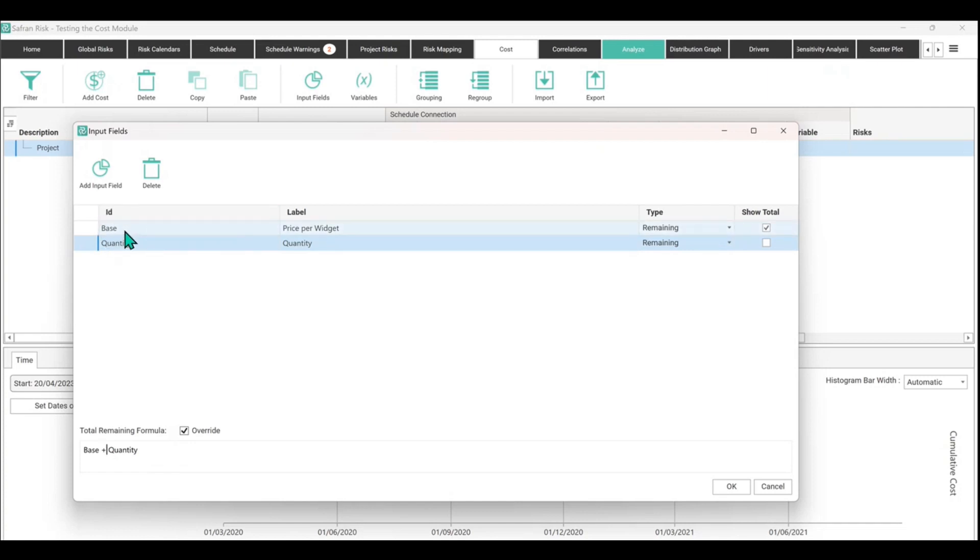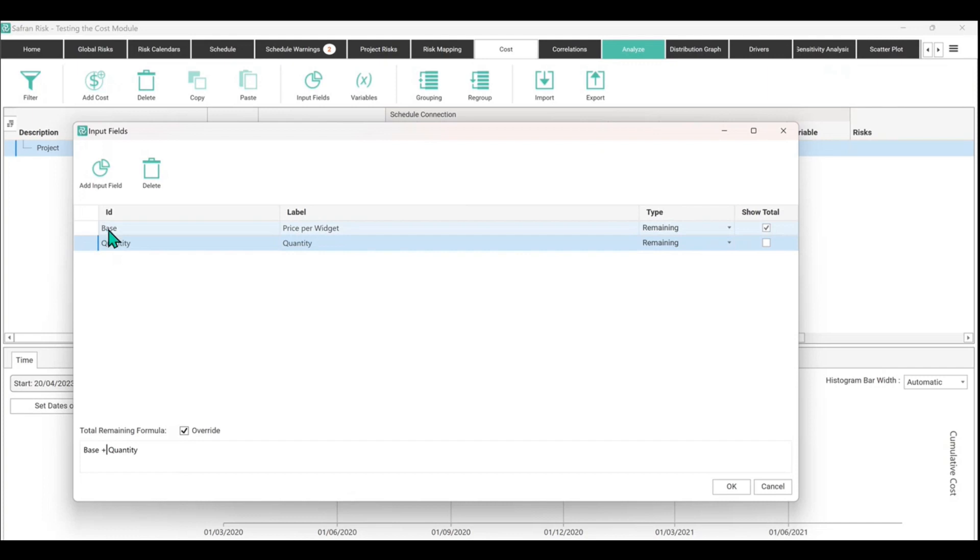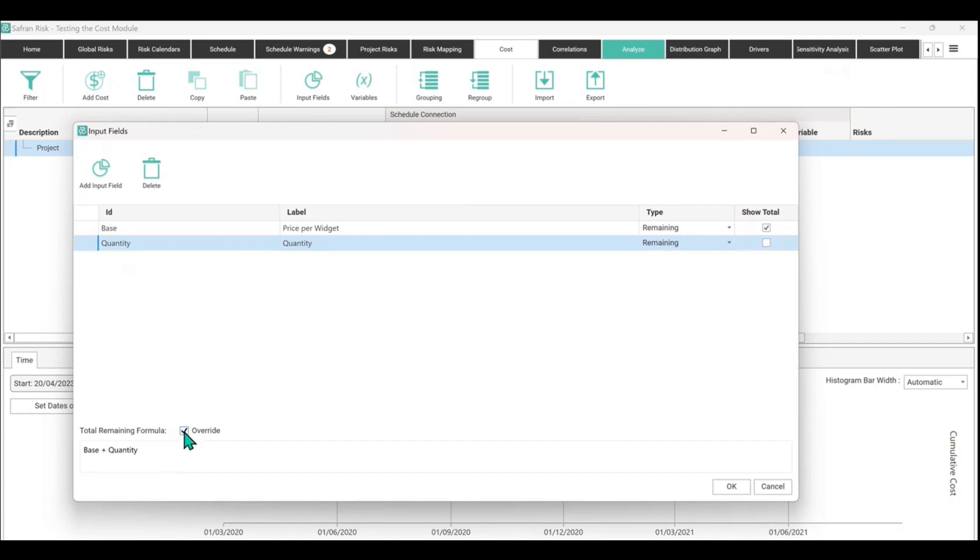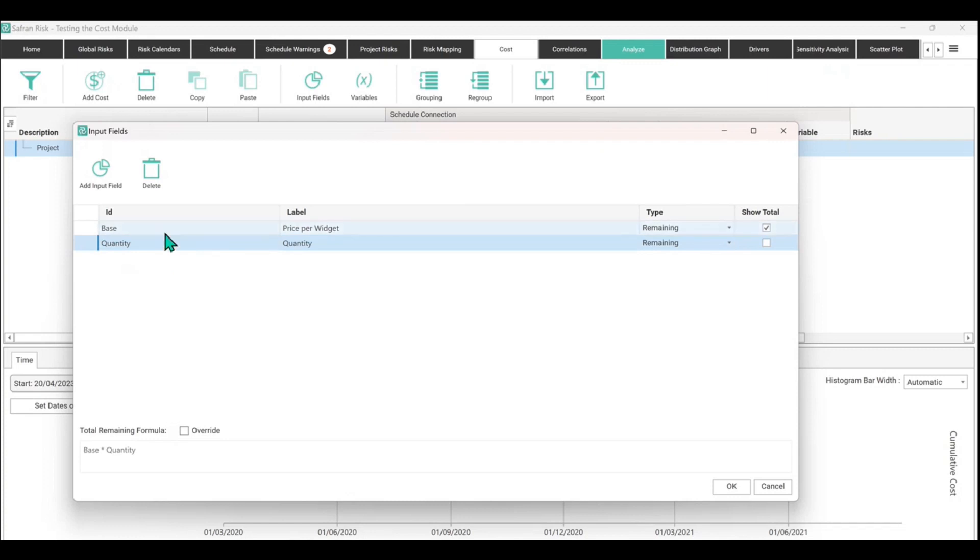A little note on IDs is that these have to be like a single word. It can't have spaces like we have with the label where we've got 'price space per space widget'. It has to just be a single thing like that, so just one word or a single number if you prefer. So what you can do with the remaining formula is customize that, but for today's demonstration purposes I think all we really need is the base price and the quantity. I'm just going to hit okay.